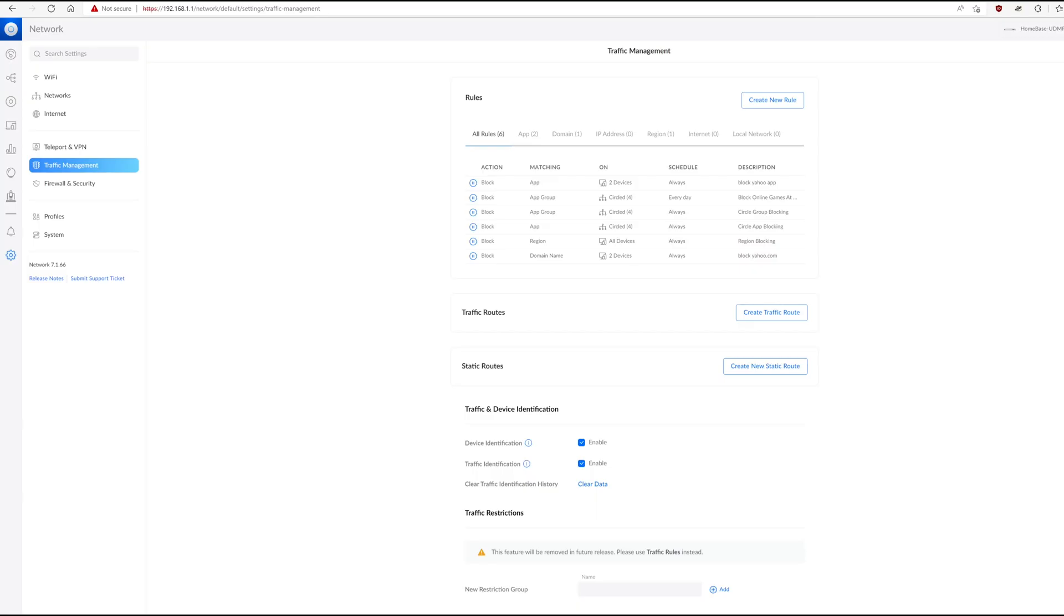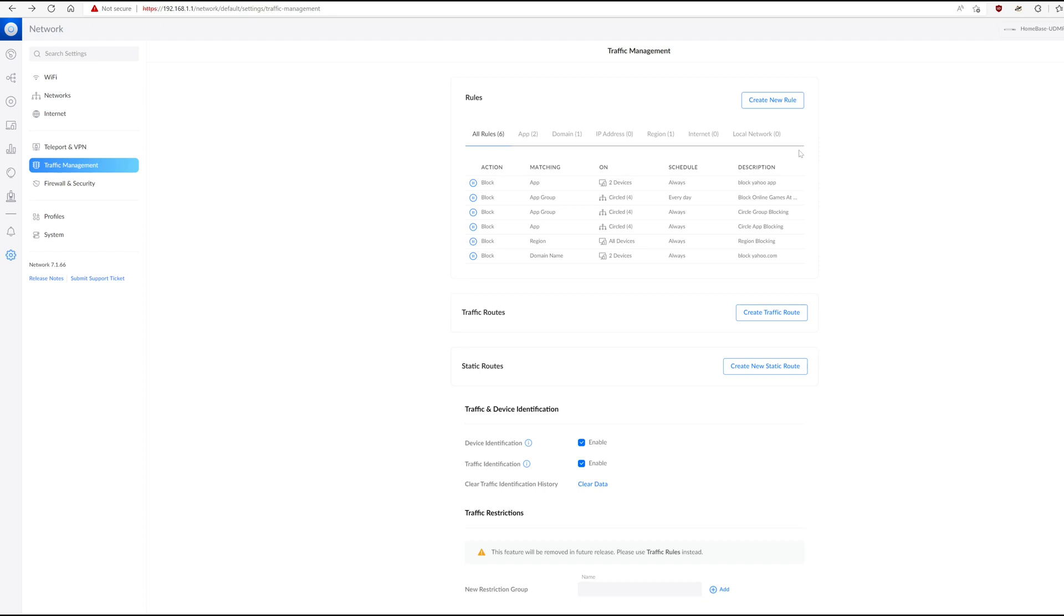Hopefully, that's something that they can resolve, because I would expect that all of these rules, when you turn them on, would work exactly the same way. So overall, though, I am very pleased with the way that these traffic management rules work. I think they succeed at making firewall rules very approachable for folks who don't necessarily know how to write a firewall rule. And that you can do it at a network level, that you can do it at a device level, that you have all this flexibility around apps and app groups and domains, even though the domain names doesn't work 100% reliably, is fantastic.